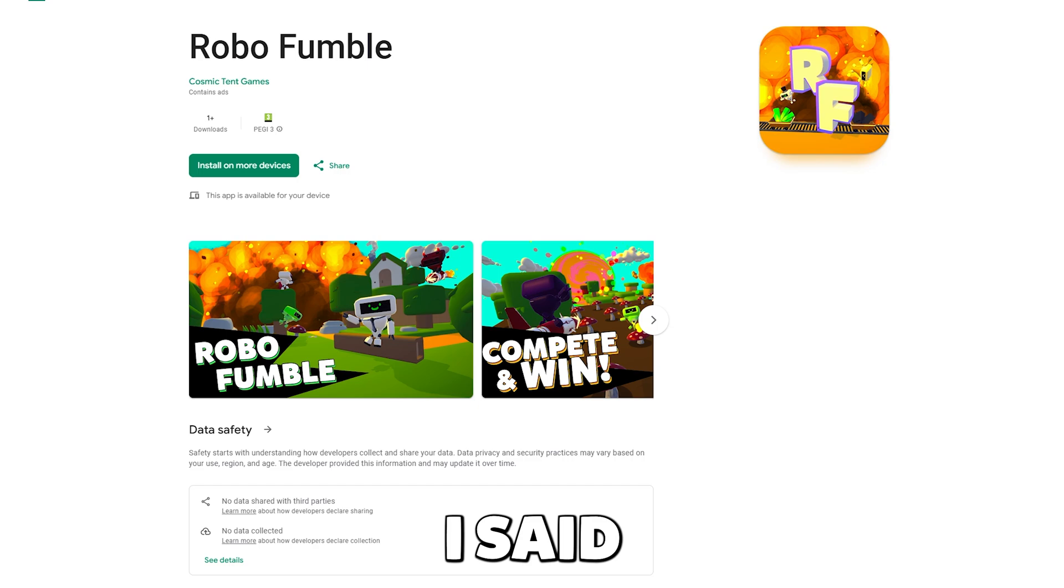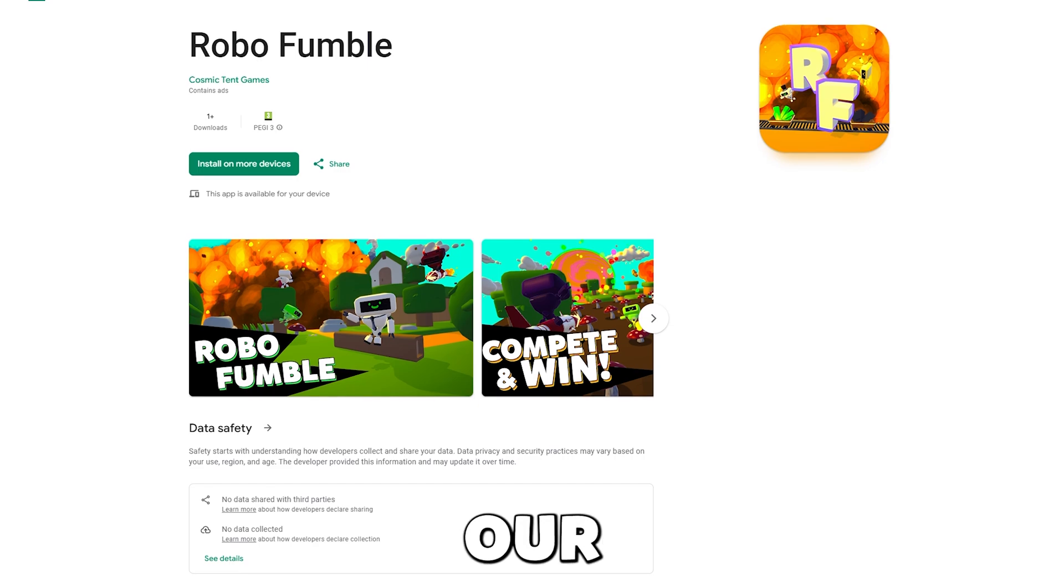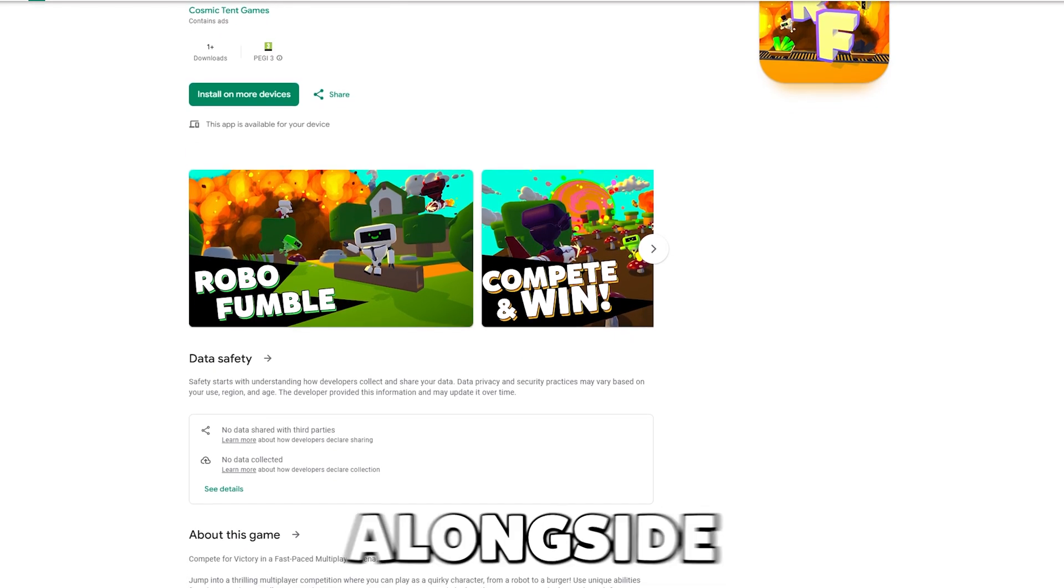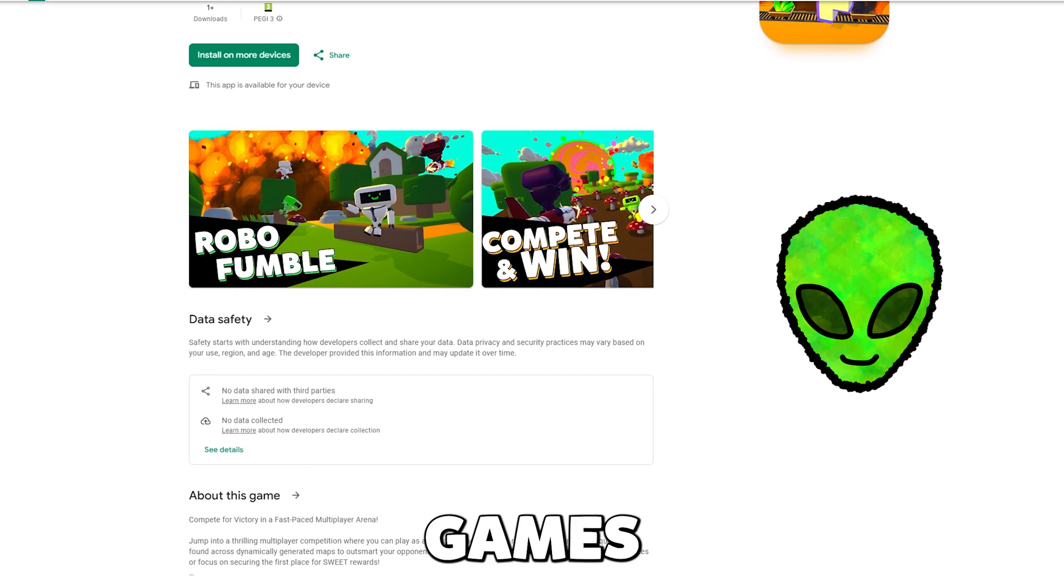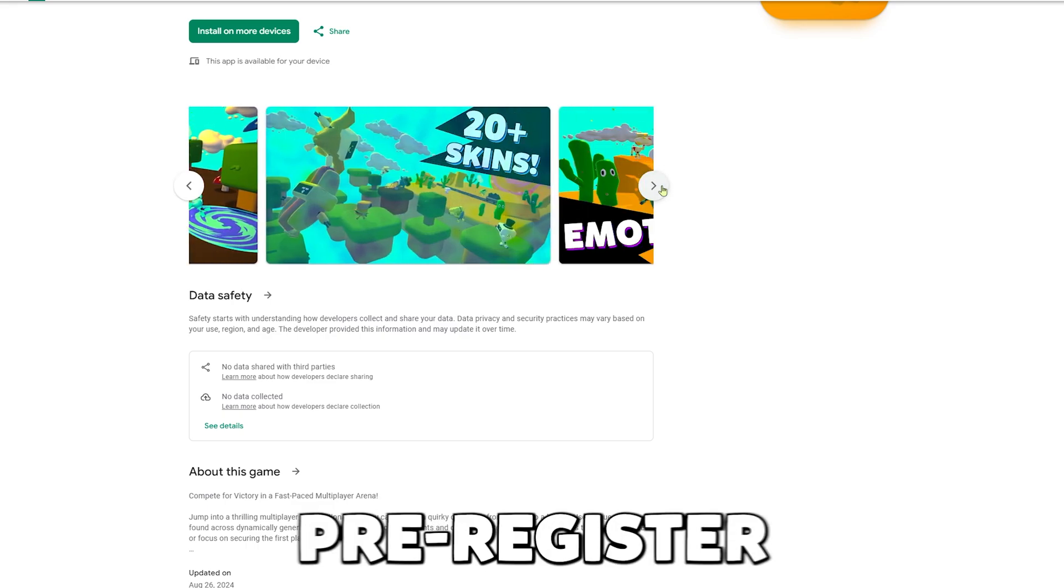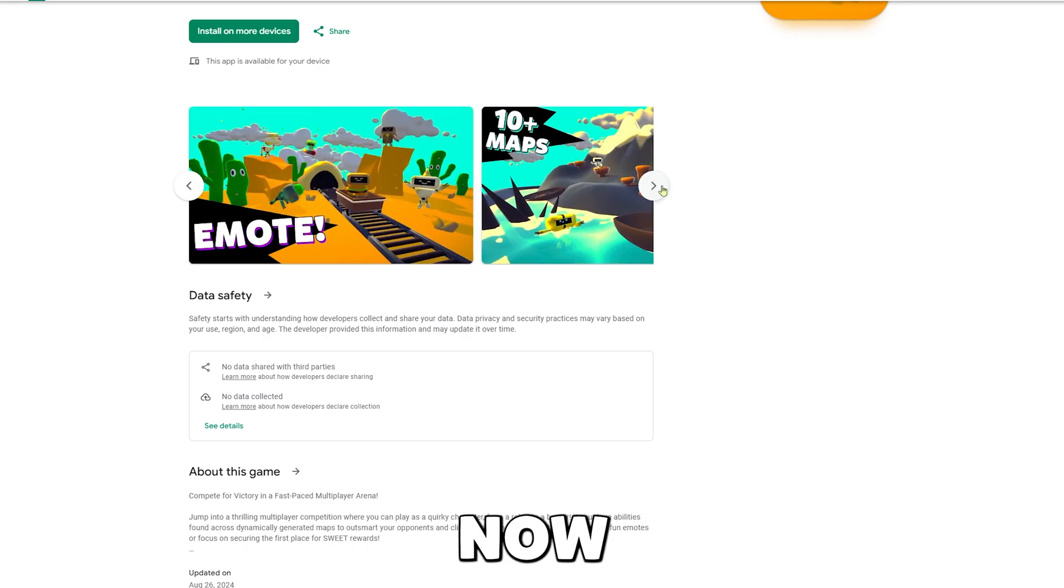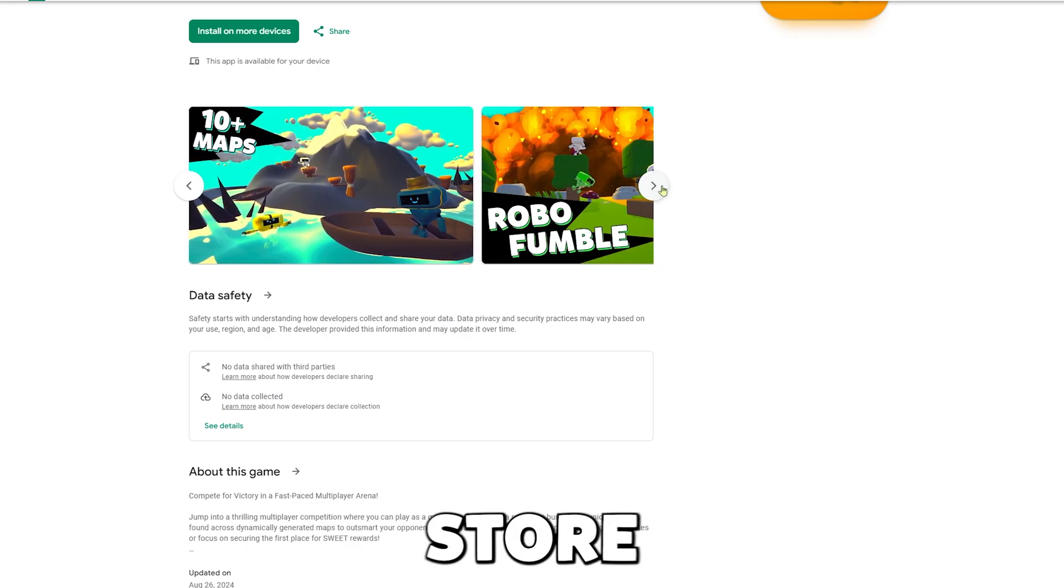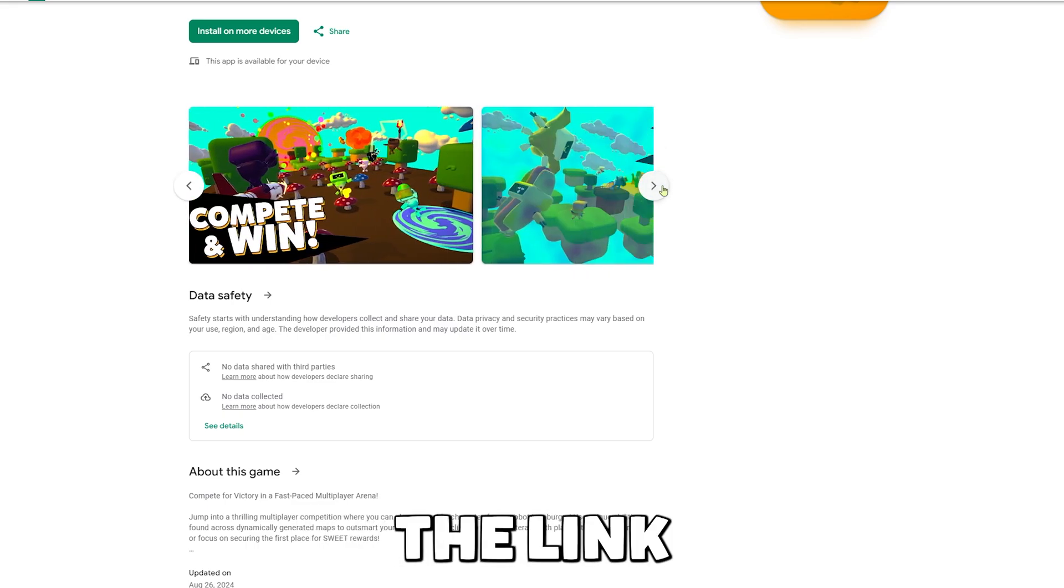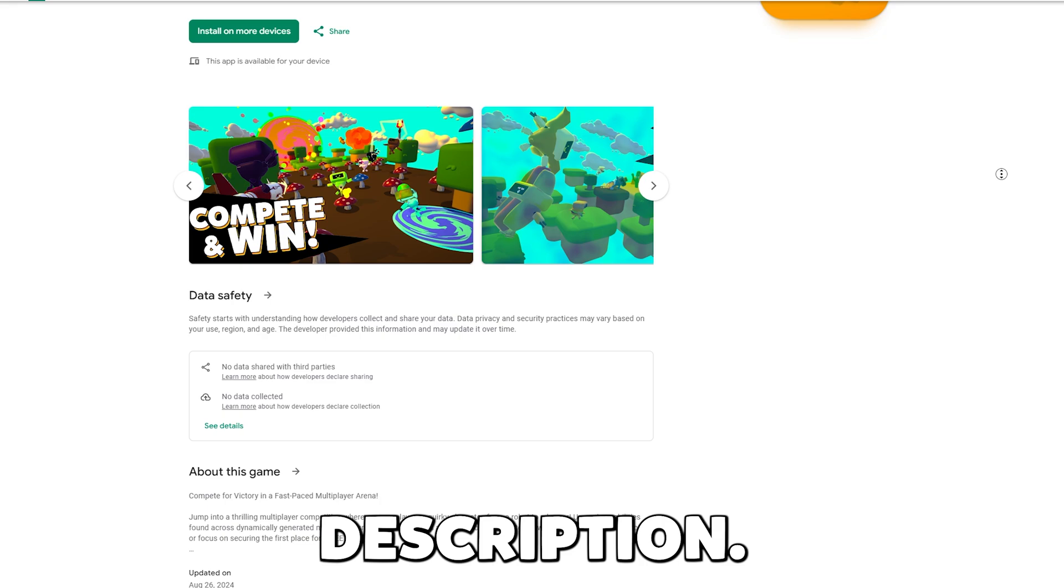Yes, I said our, because I am working alongside Aliens of Games to make this dream game come true. You can pre-register now on the play store or by clicking the link in the description.